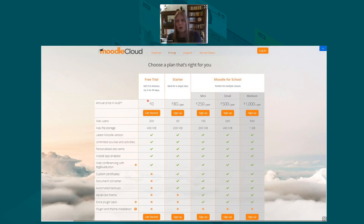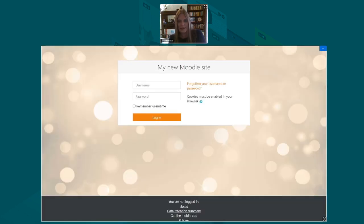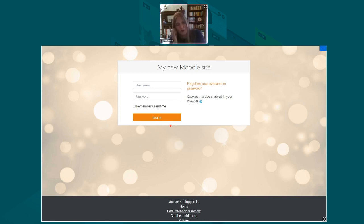You can start with a free trial — just provide your phone number and within a couple of minutes you have your own Moodle Cloud site. Many teachers and educators have done exactly that during COVID. When you sign up and click your new Moodle site link, this is the first thing you see. Assuming you remember the administrator name and password you set up, you then log in.